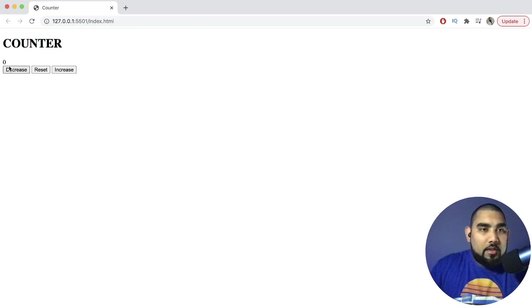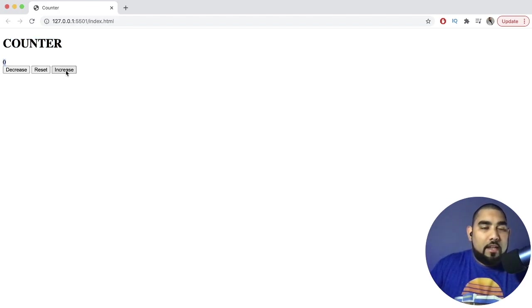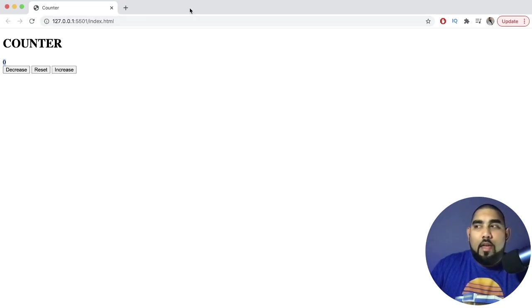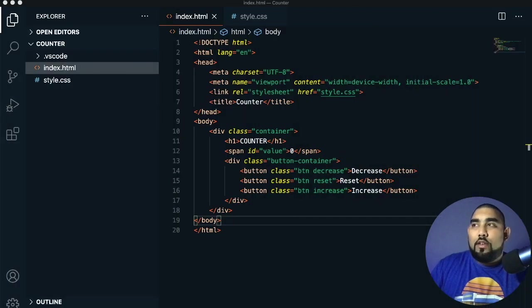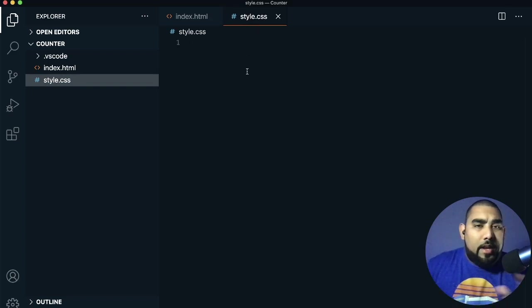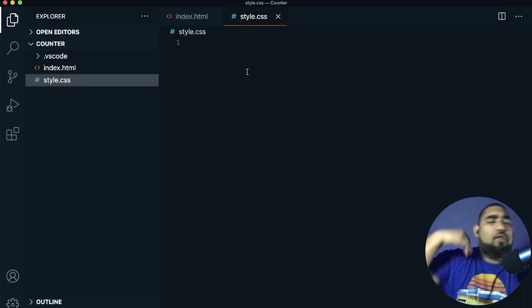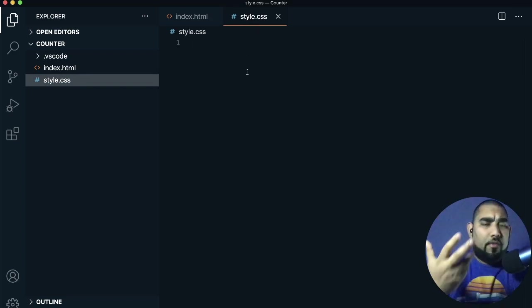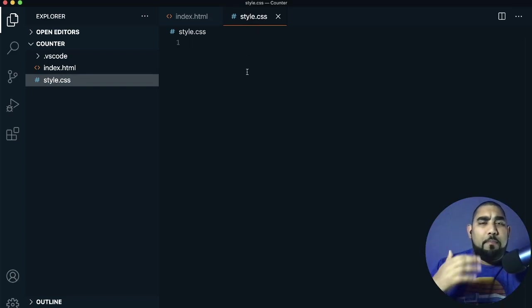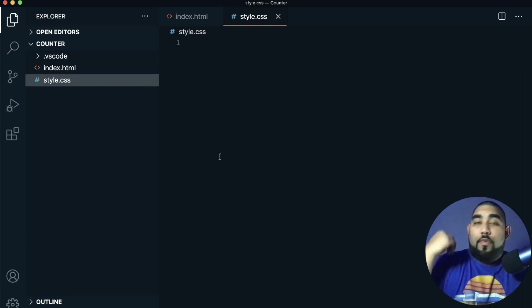Now we have our H1 counter, our span showing 0, and our decrease, reset, and increase buttons. Obviously the buttons don't do anything yet — we need to set that up. We're not going to do anything too crazy with styling right now. We'll come in with a pretty basic style to get us going.